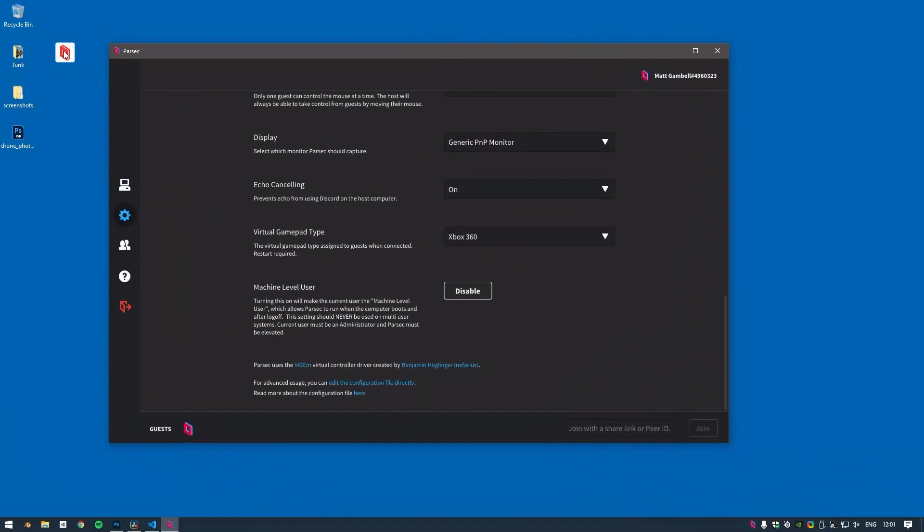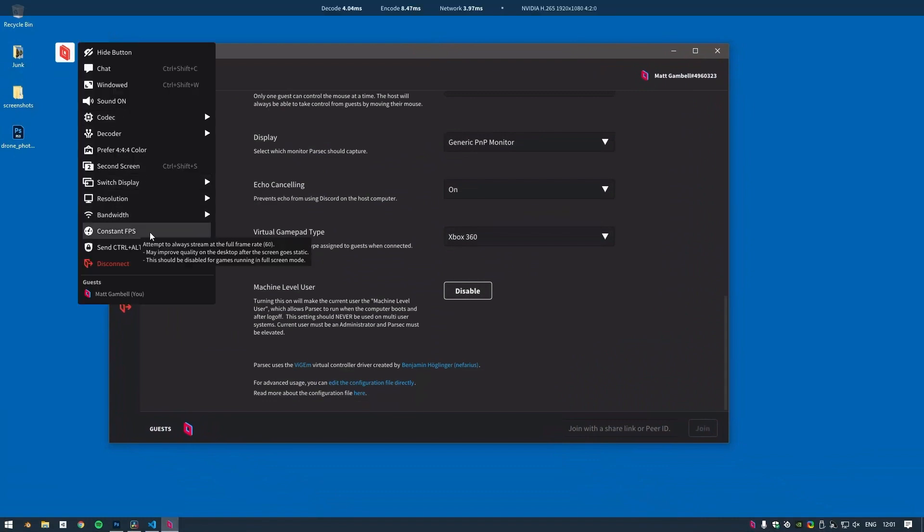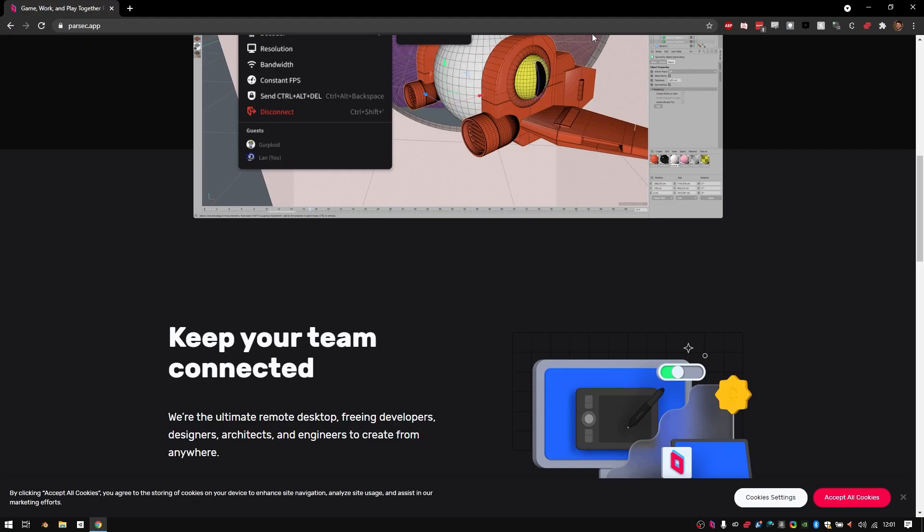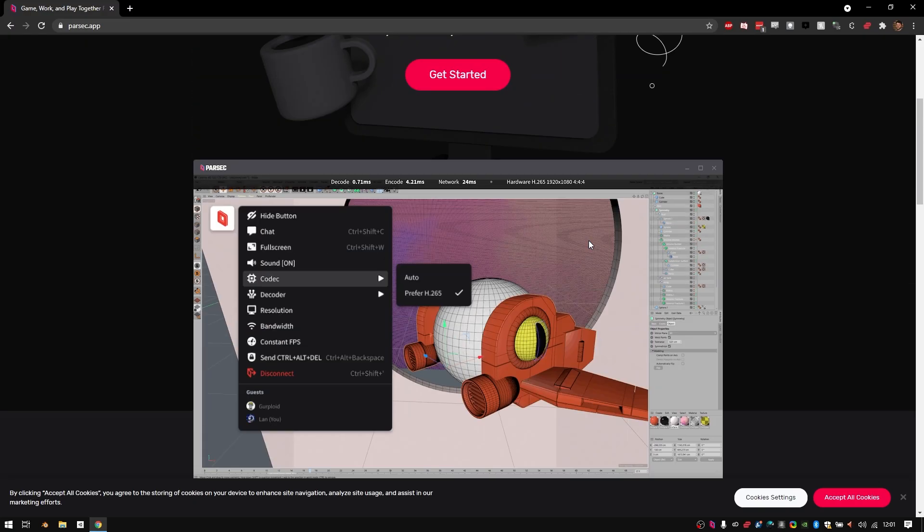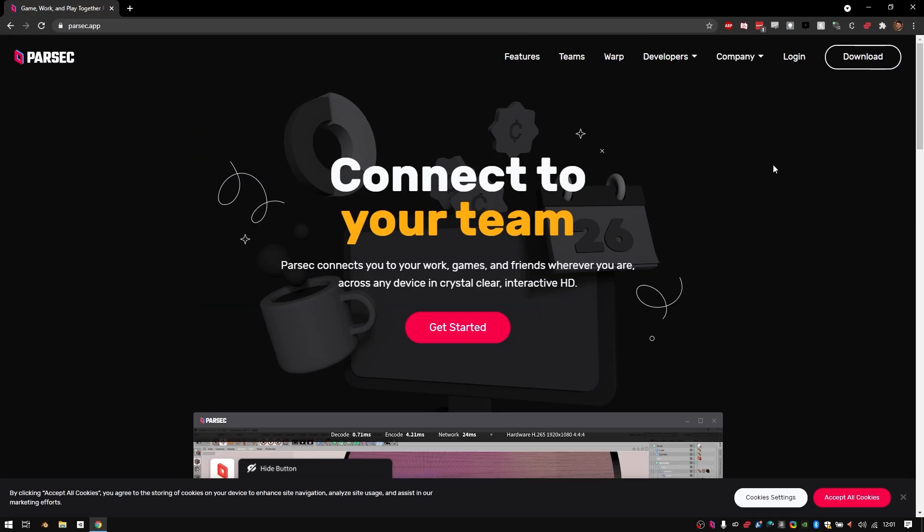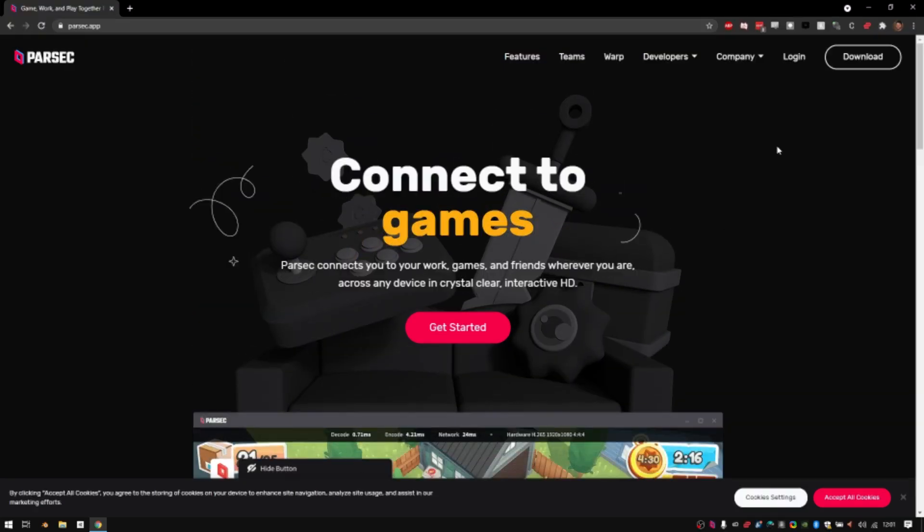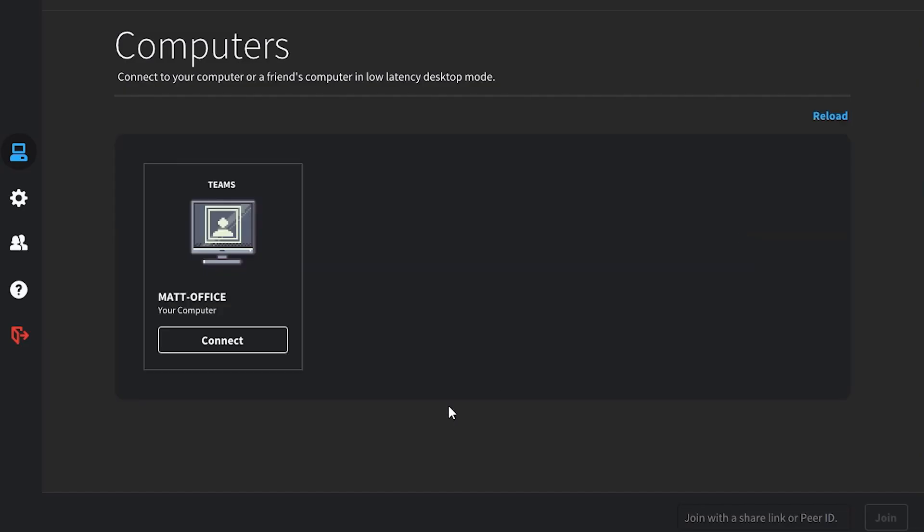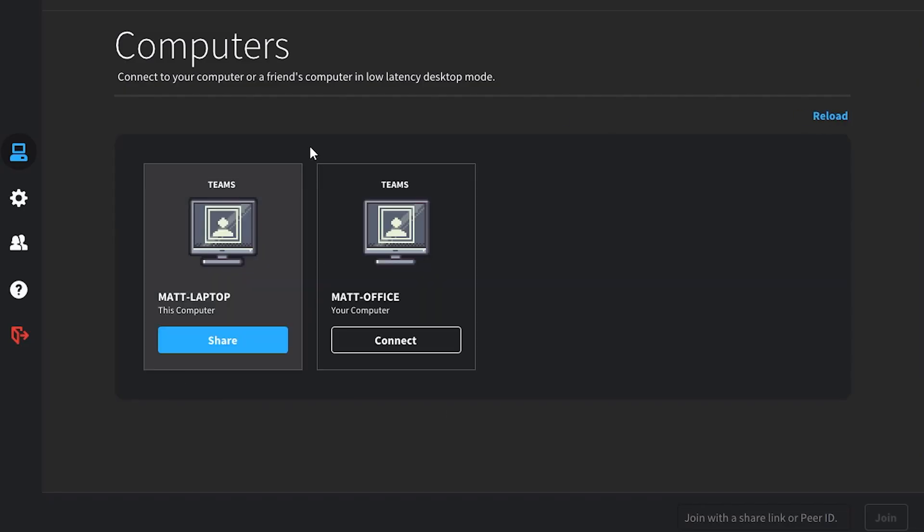And that's everything you need to know to optimize Parsec and get the best performance for your streams. We have designed many features to help you and your team get the most out of working wherever you are. For more information on Parsec and using the Parsec app, follow the link below. Thanks for watching.